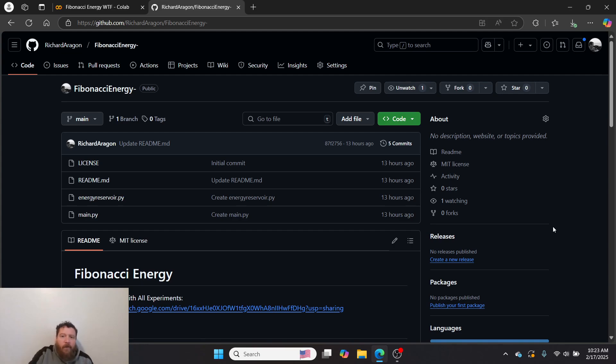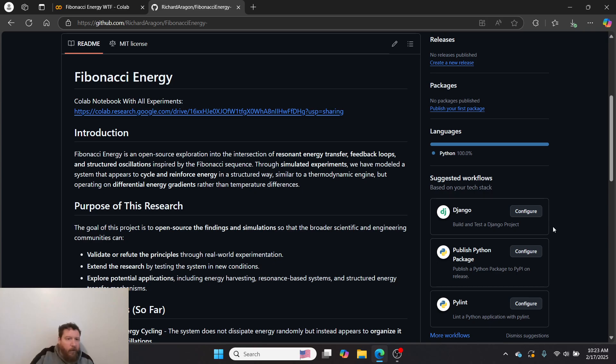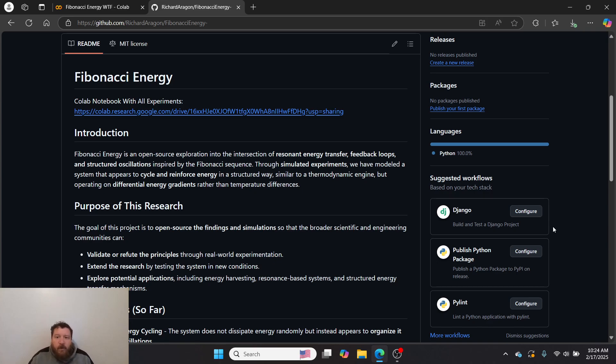I created this concept I'm calling Fibonacci Energy. Fibonacci Energy is an open source exploration into the intersection of resonant energy transfer, feedback loops, and structured oscillations inspired by the Fibonacci sequence. Through simulated experiments, we have modeled a system that appears to cycle and reinforce energy in a structured way, similar to a thermodynamic engine but operating on differential energy gradients rather than temperature differences.